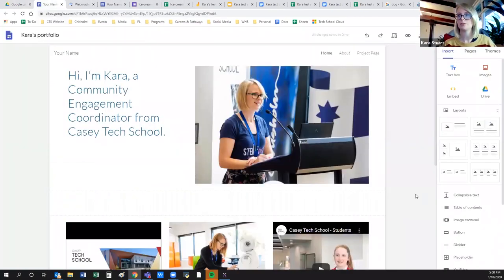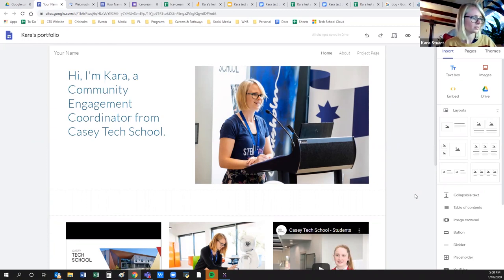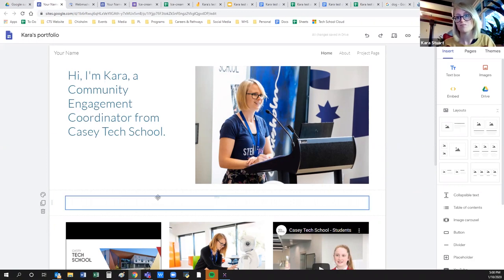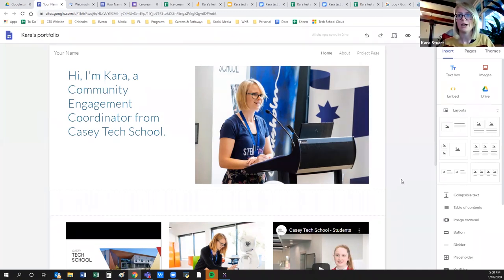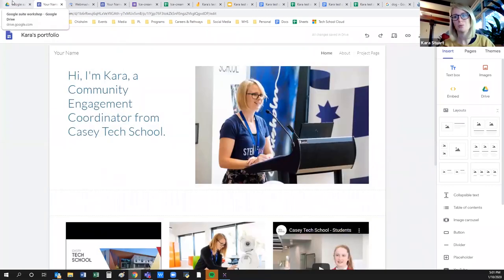That's it for the workshop overview. If you have any more specific questions, I'm happy to do a bit of research and get back to you. I've only really played with most of these in their most basic forms. I've used them to interact with each other, which they do really easily — that's probably my favorite thing. If you need anything more complex, the Google support forums are really good.